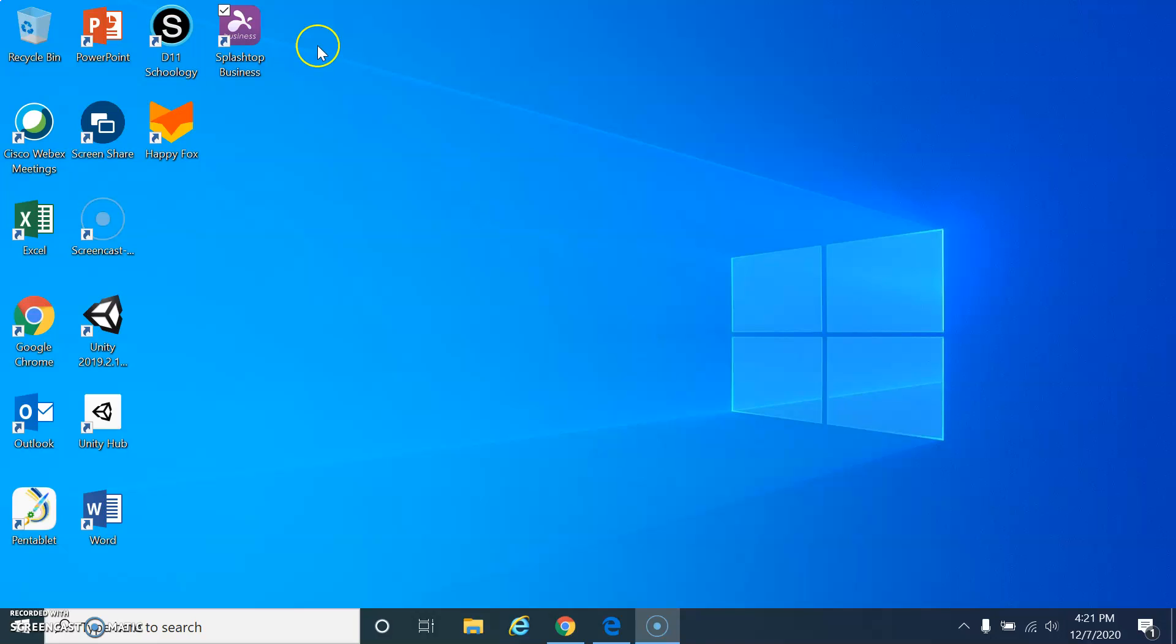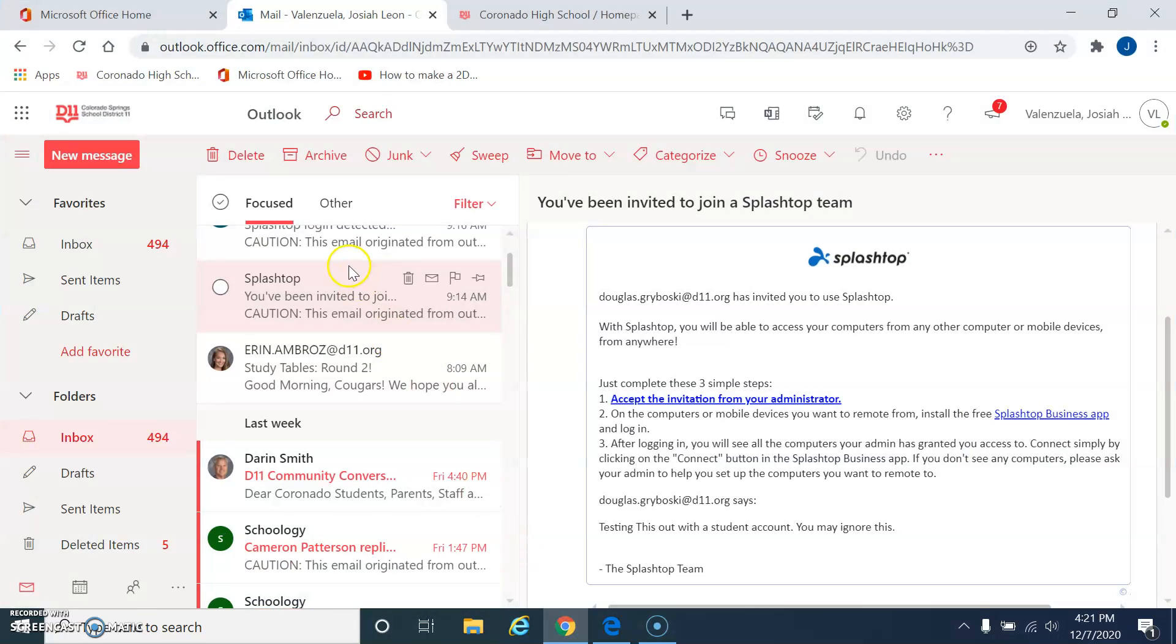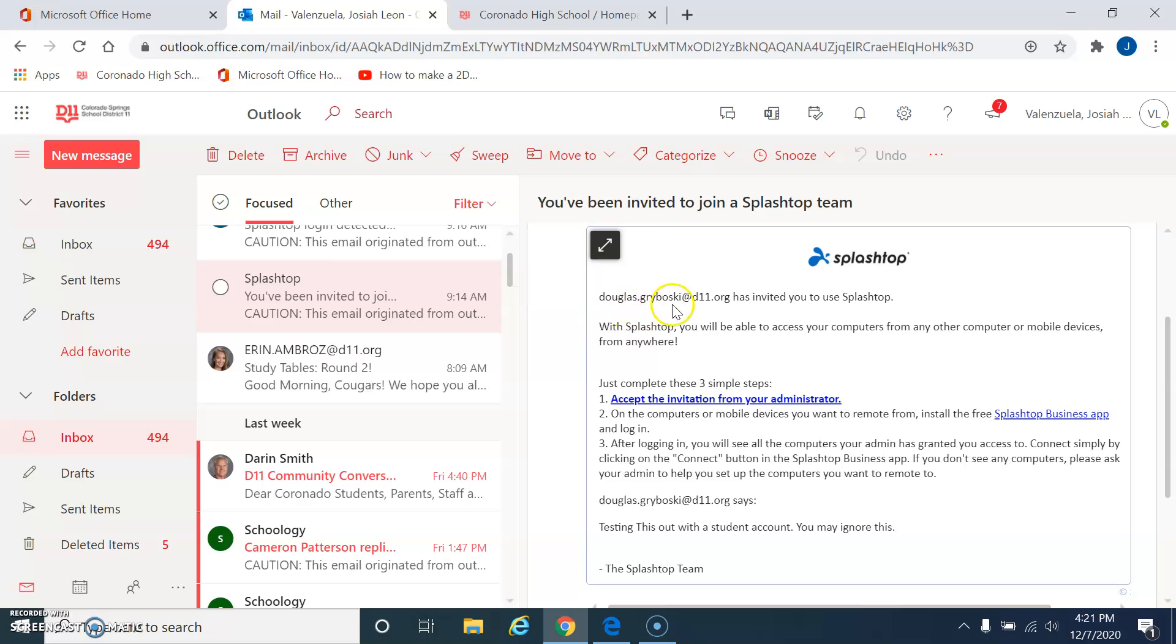So how do we use this? The very first thing you should find is, in your email, you should have gotten some sort of an invitation from me. So the first thing I want to do is look at the email here, and it should say something like this. You've been invited to join, and it should be from Splashtop. And it says, Douglas.Grabowski at D11 has invited you to use Splashtop. Down here, just complete these three easy steps.